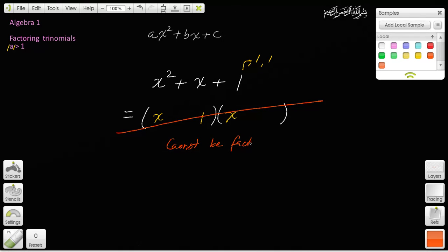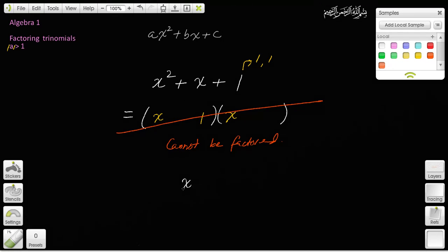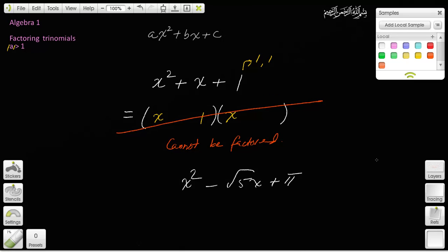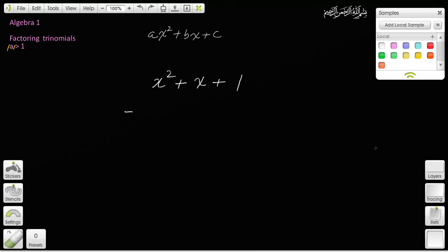Not all quadratic expressions can be factored. For example, x squared minus the square root of 5 times x plus pi — good luck factoring that, even though it is a valid second-degree polynomial expression. You can construct any quadratic, but it doesn't mean it can be factored. Not all quadratic expressions can be factored, and that's the point of this exercise.